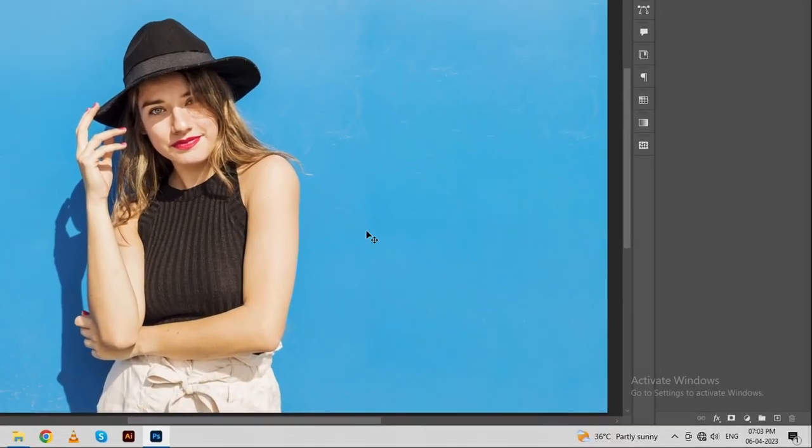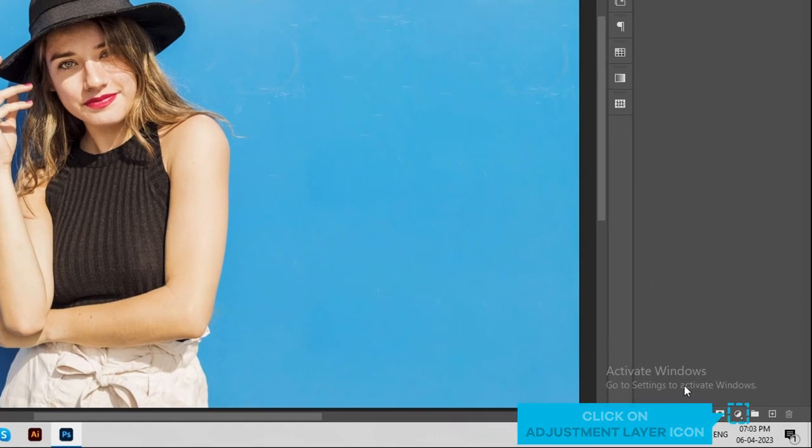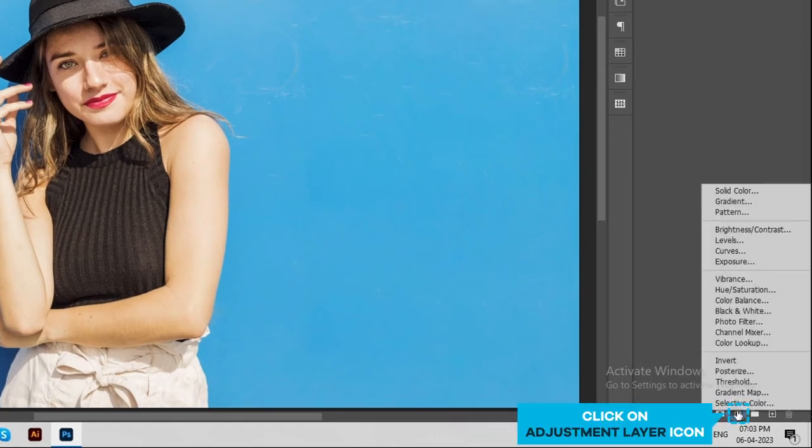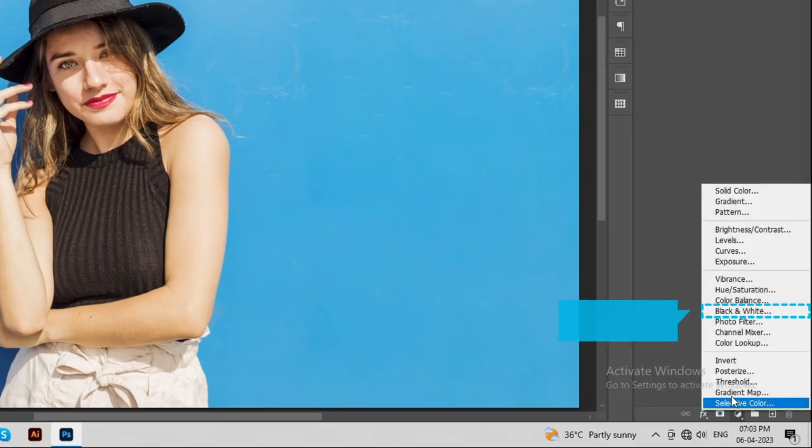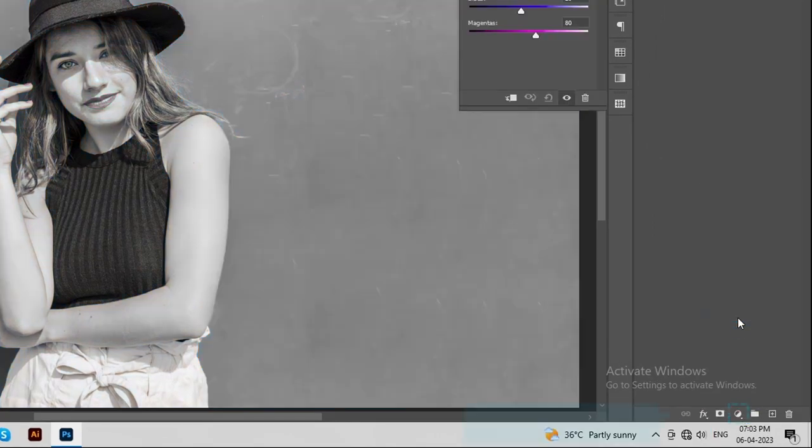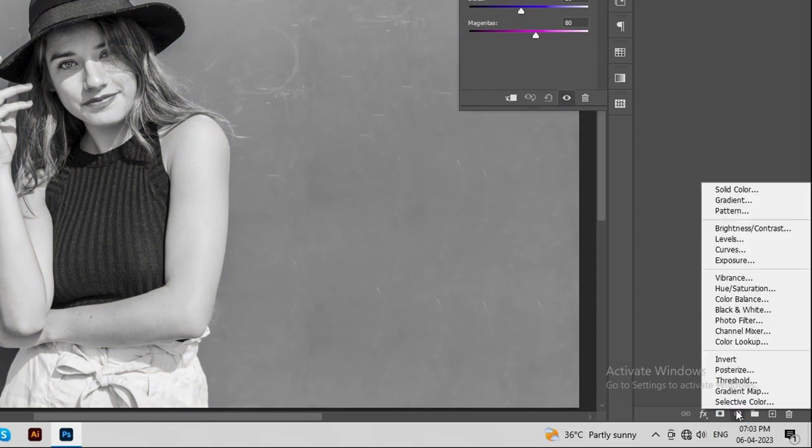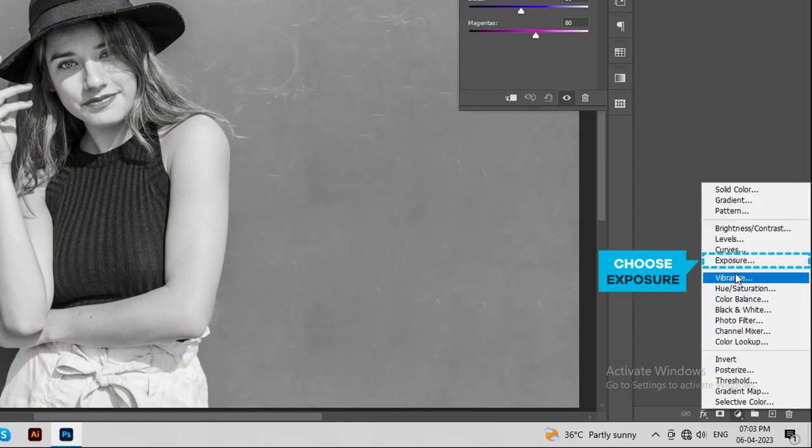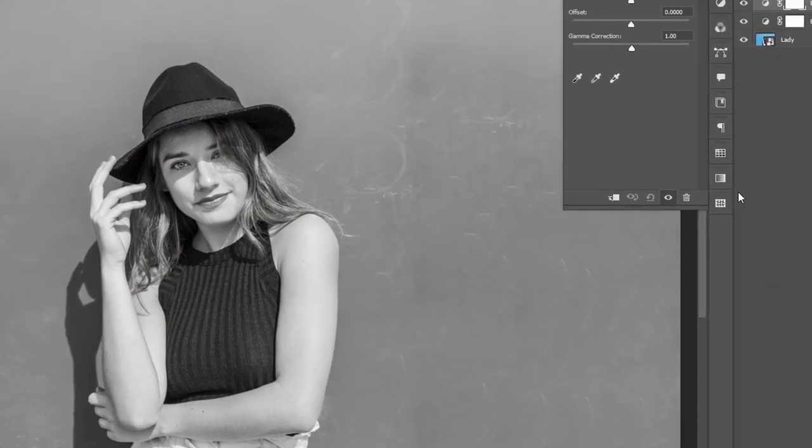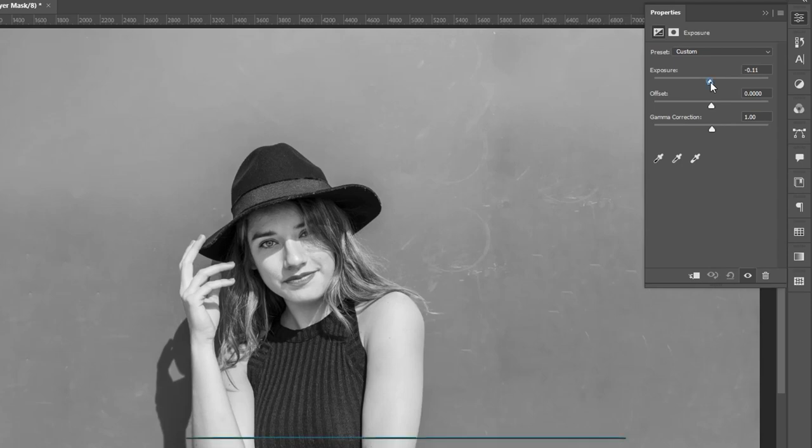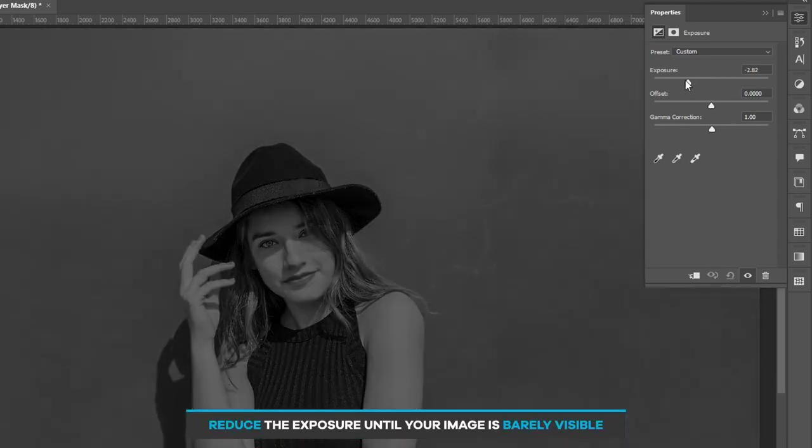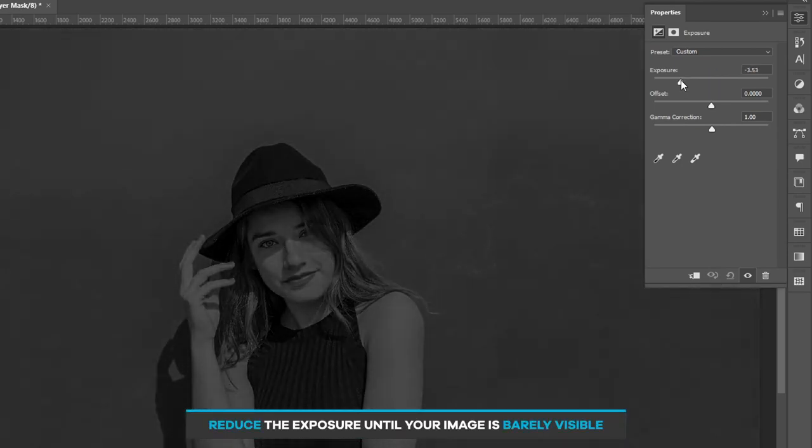Click on adjustment layer icon. Choose black and white. Again click on adjustment layer icon. Choose exposure. Reduce the exposure until your image is barely visible.